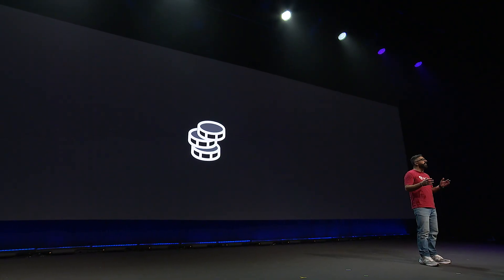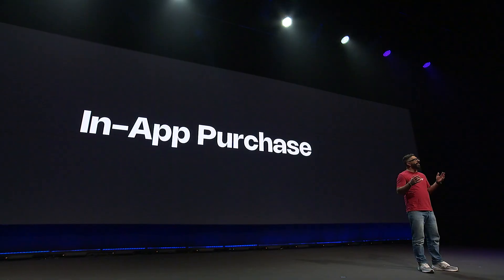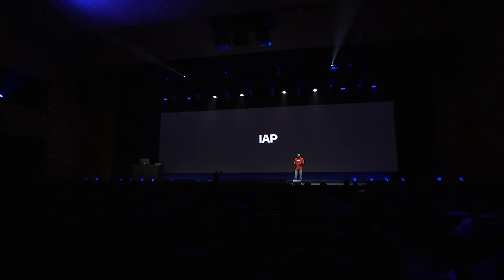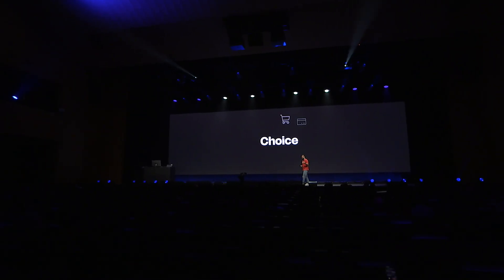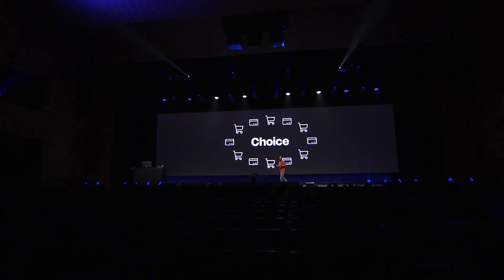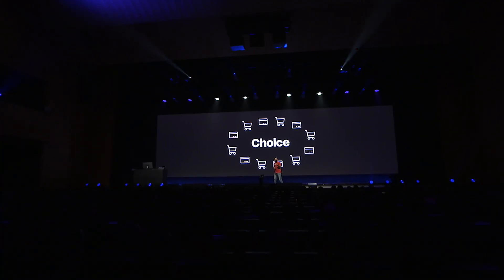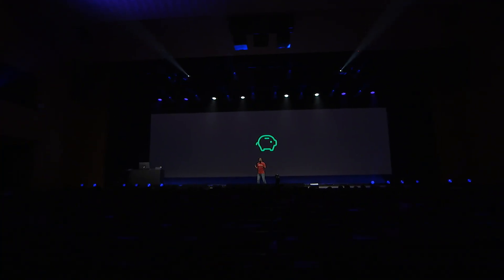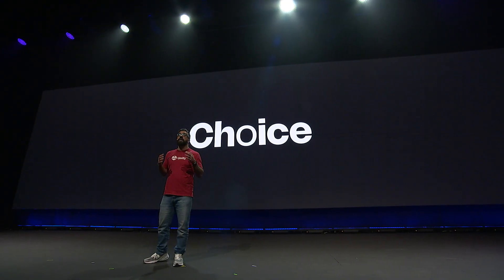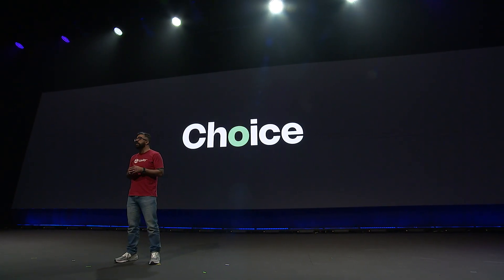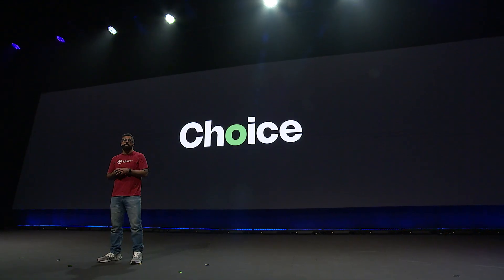We've extended our IAP solution to offer you more choice, so you can use web shops and third-party payment processing systems to lower your platform fees and keep more of your revenue while making your games available on more sites. And if you want to keep using the same built-in setup you've always worked with, you can still choose to do that too.